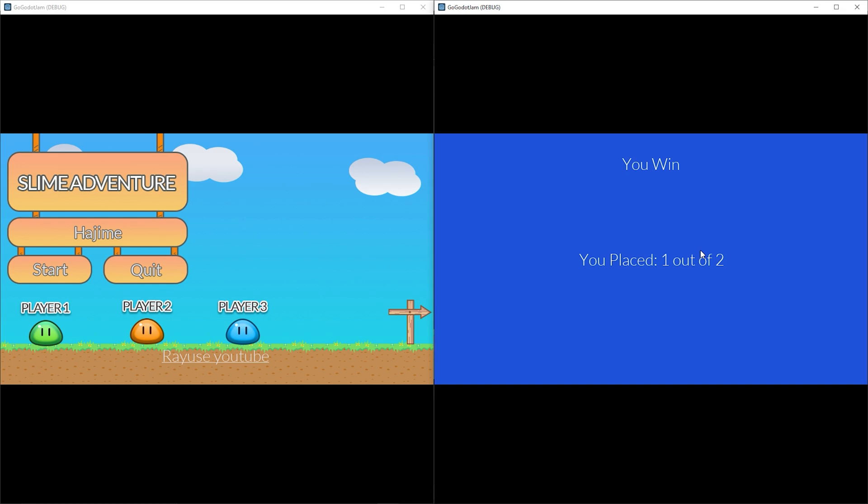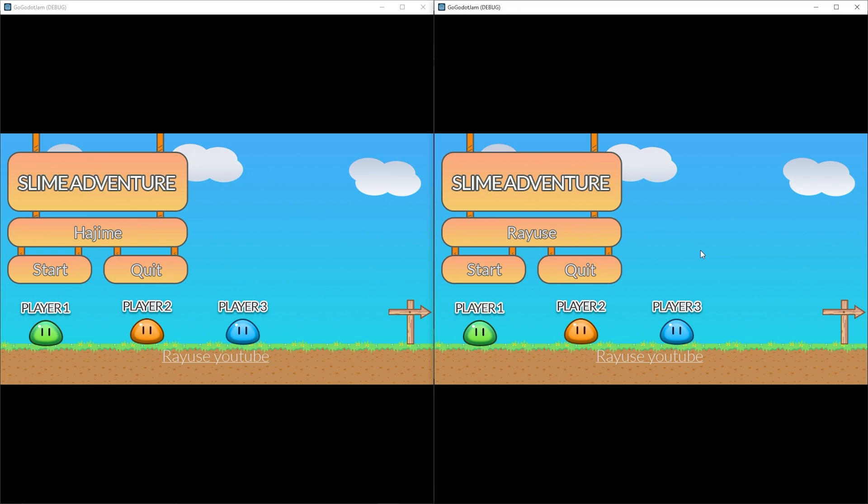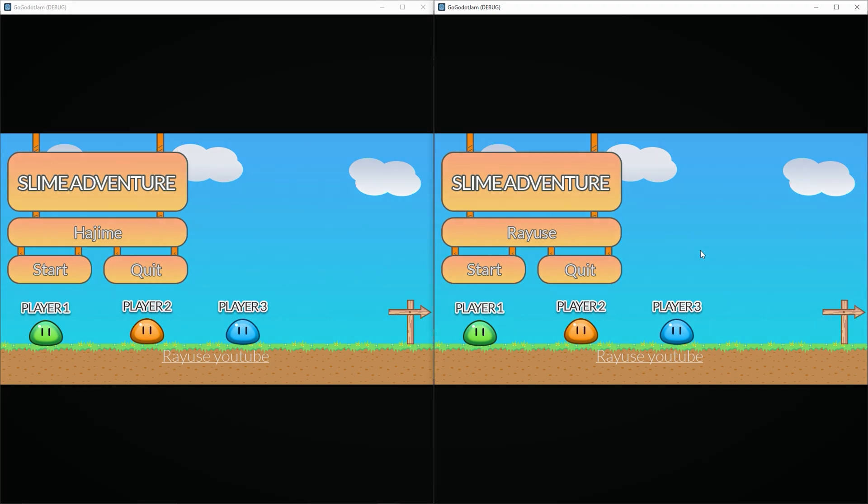Also, keep in mind that for this course, you should be somewhat familiar with Godot and programming as very basic things won't be covered in full detail.